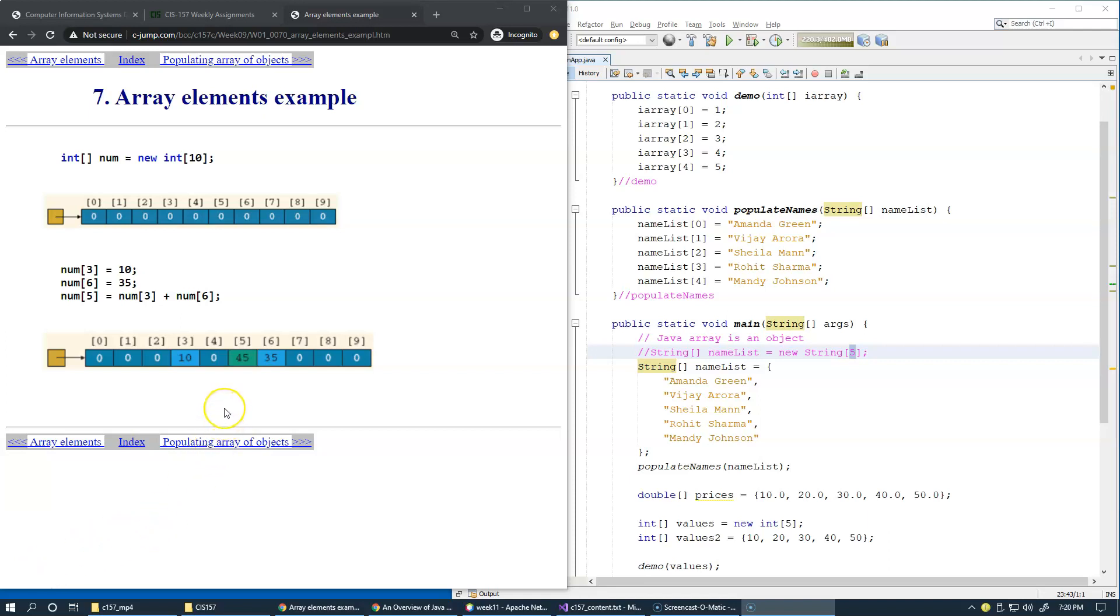The practical use of an array is that sometimes it depends on the user how many values they want to enter. You can ask the user how many values they'd like to enter and then have a loop where you're asking the user to provide the values. To retain values entered in the loop, you need an array.